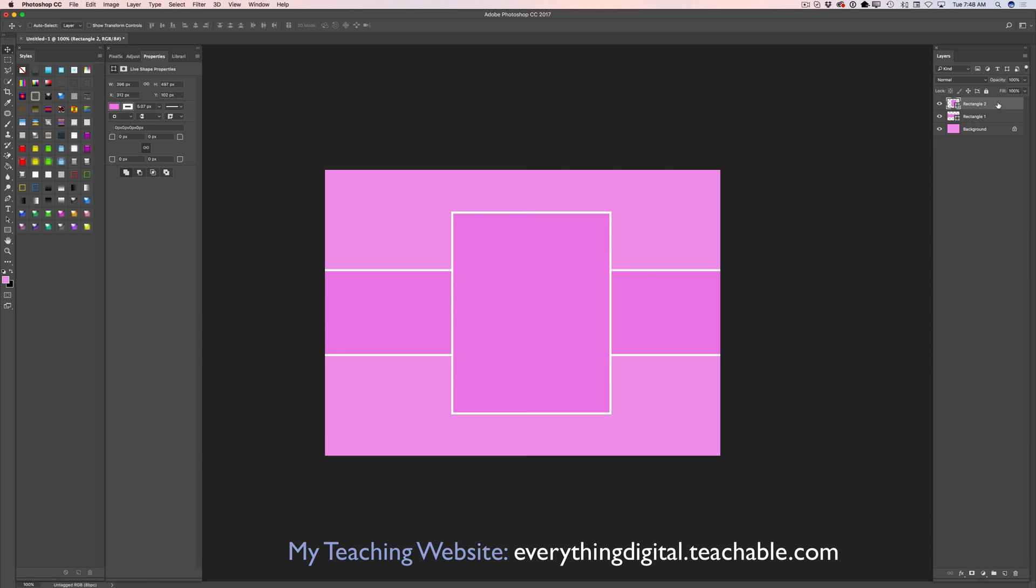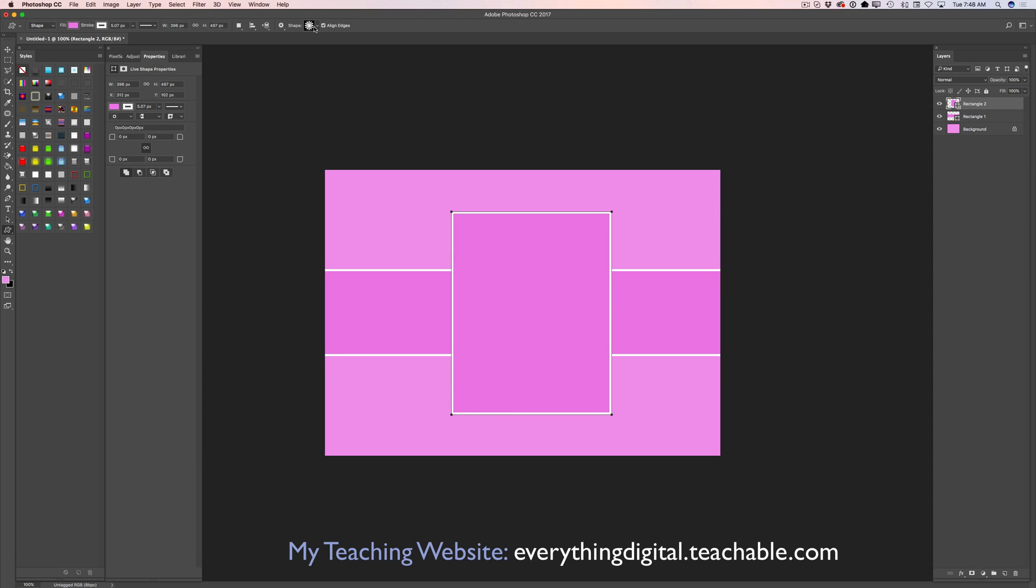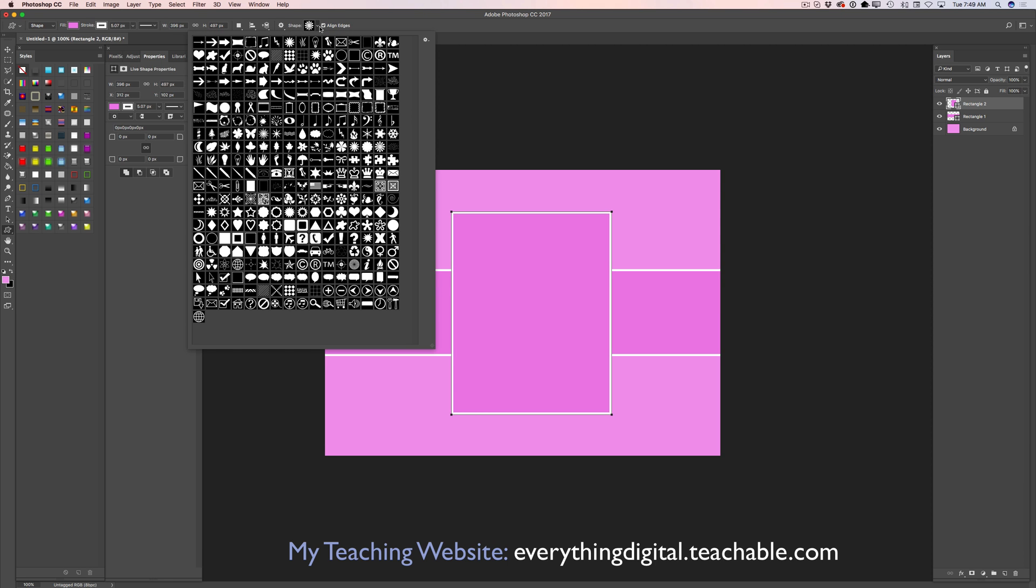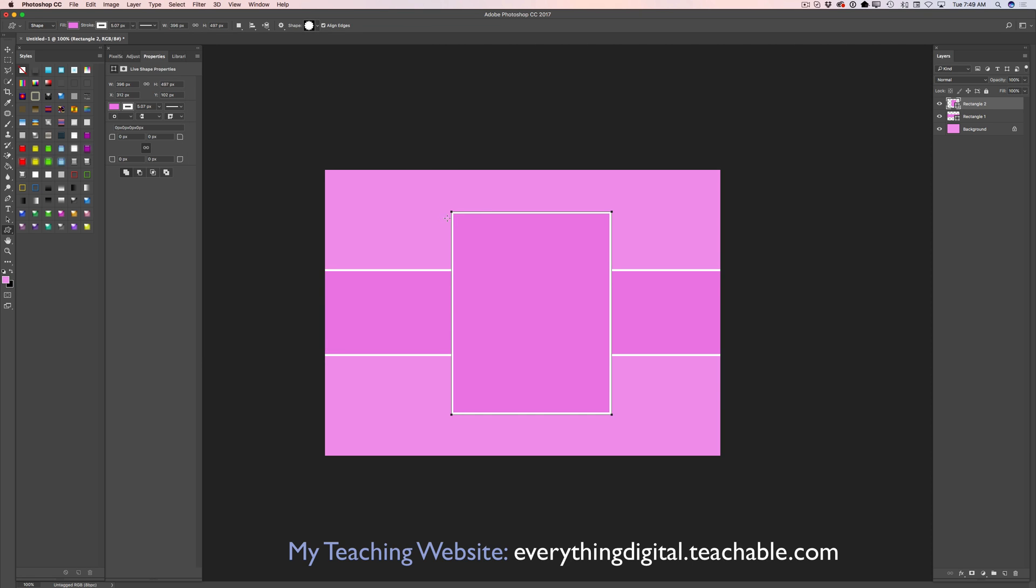Now I will select only my top layer. Now what I would like to do, I would like to switch to custom shape tool. And from shape drop down menu I can use any custom shape I want to. But because it's Mother's Day, I would like to use a flower for my design. I will use this flower.